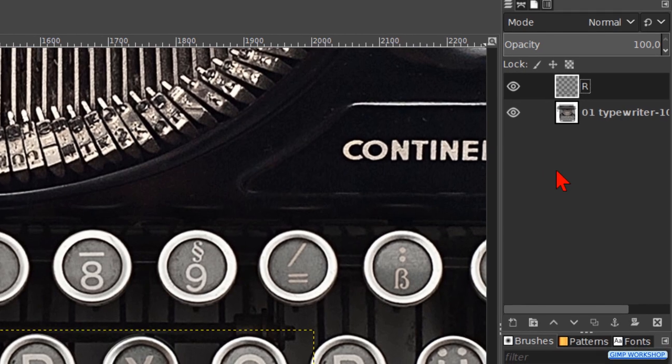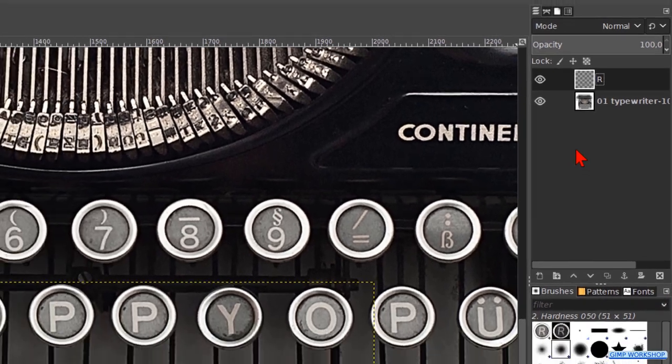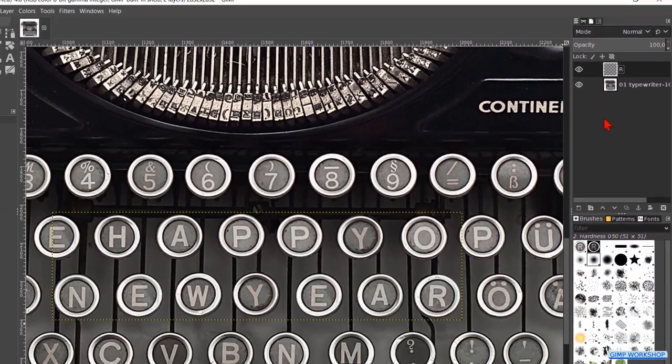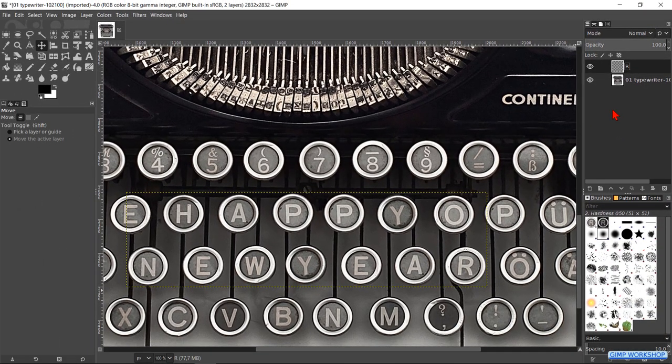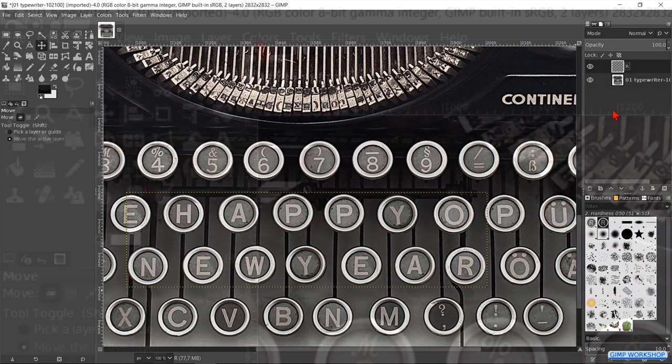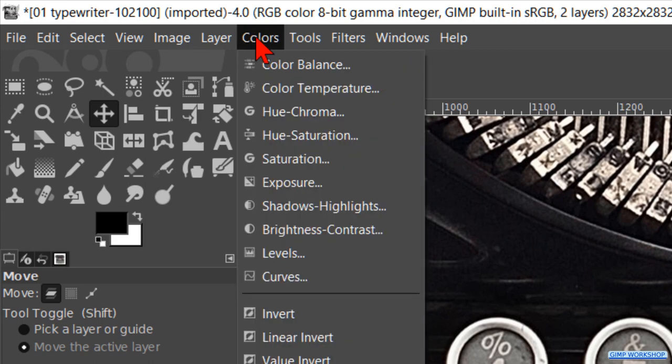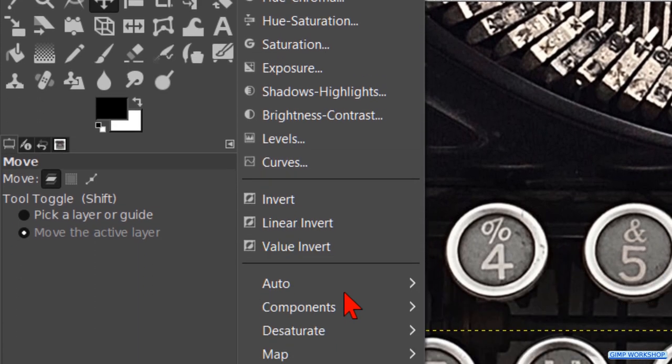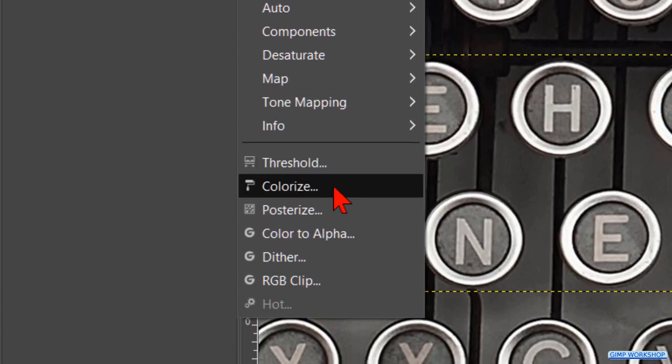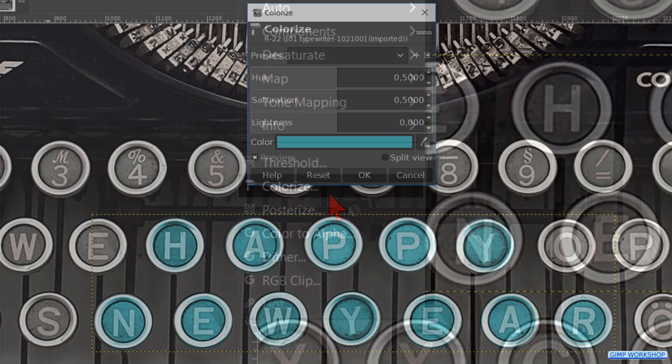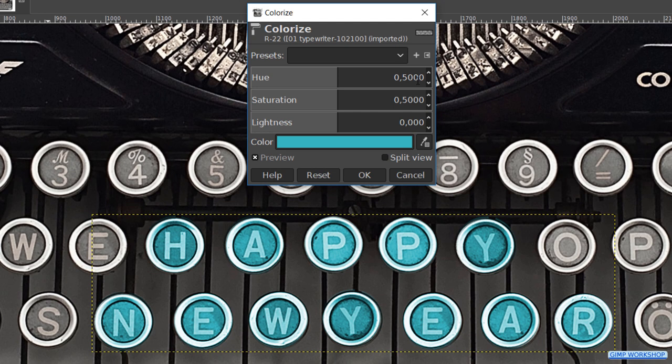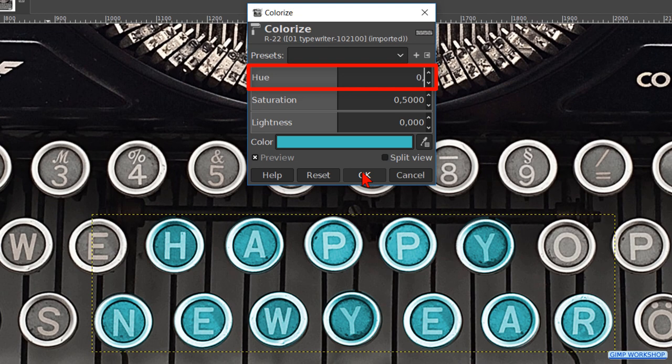We are going to color our text so it stands out on the keyboard. Go to colors in the menu bar and then click on colorize. Here we can choose any color we like. I've made the U 0.07. Hit enter. And click ok.